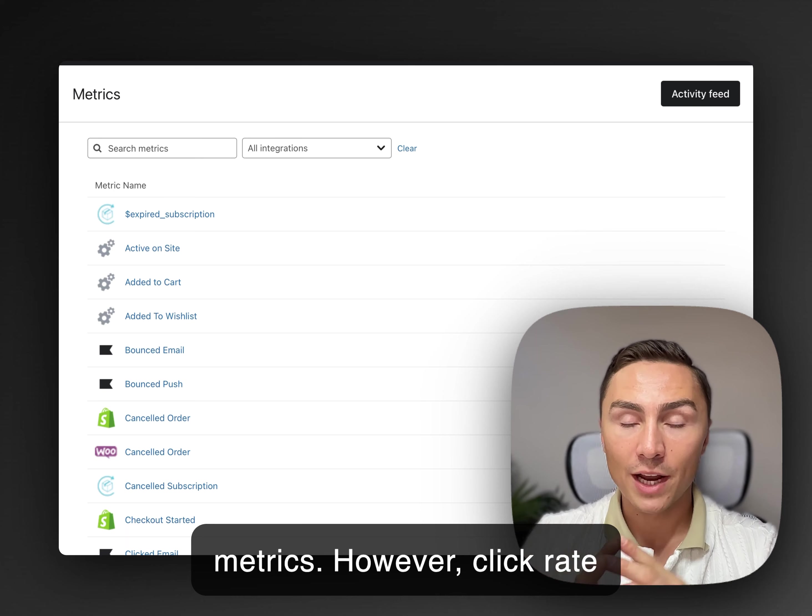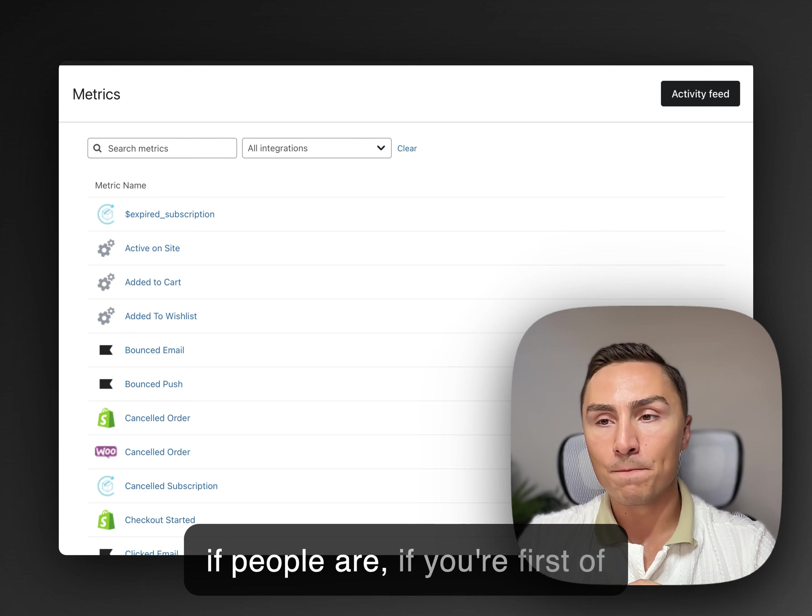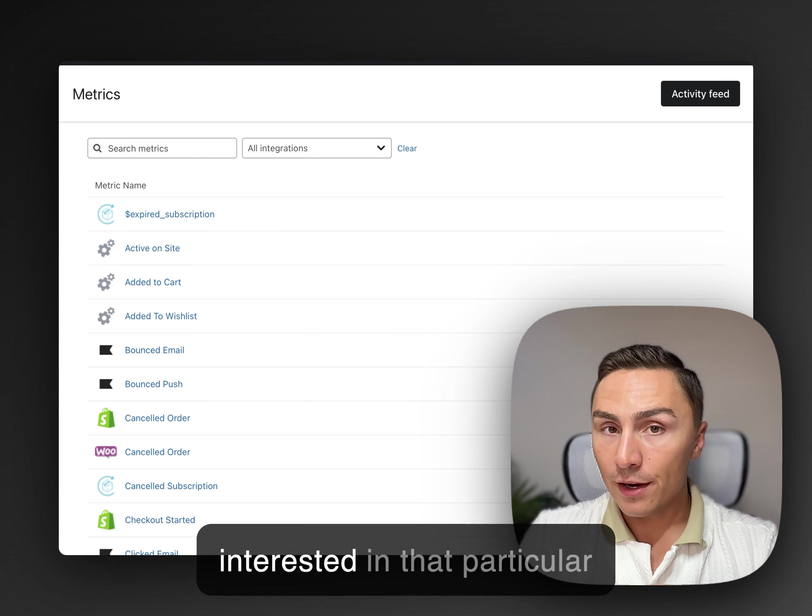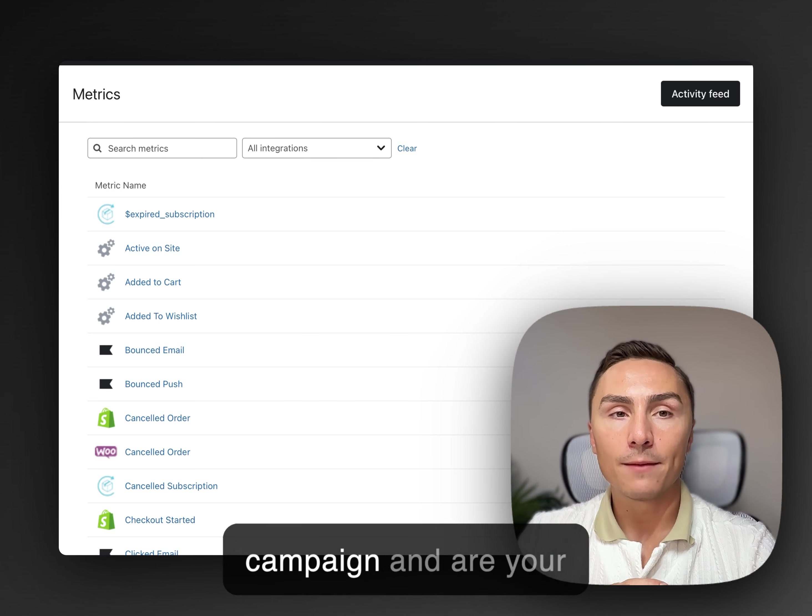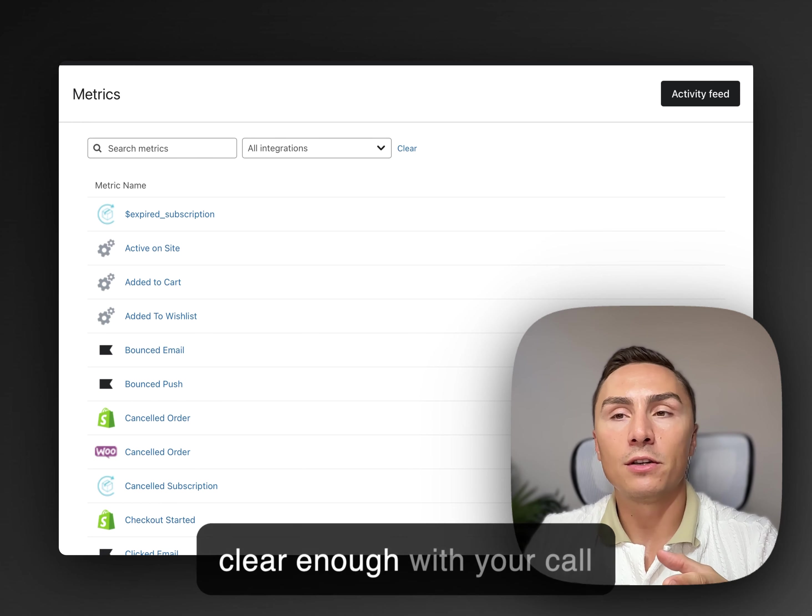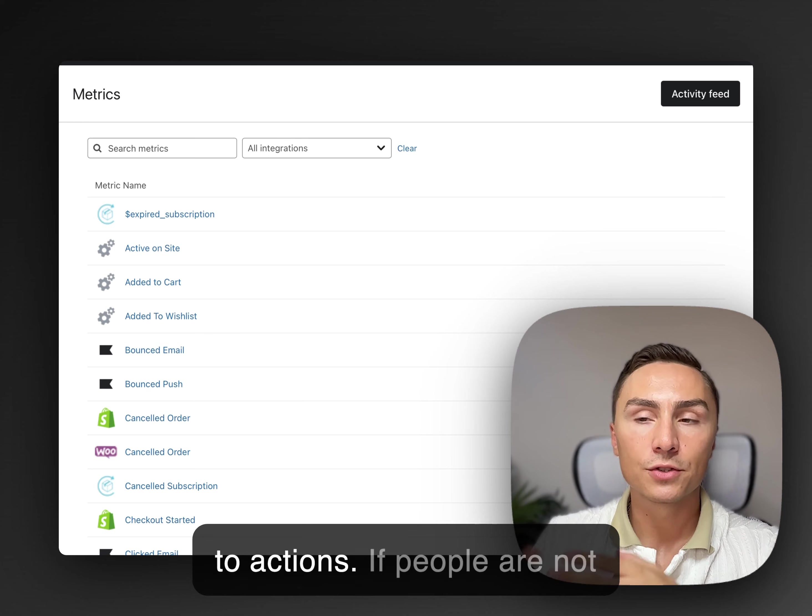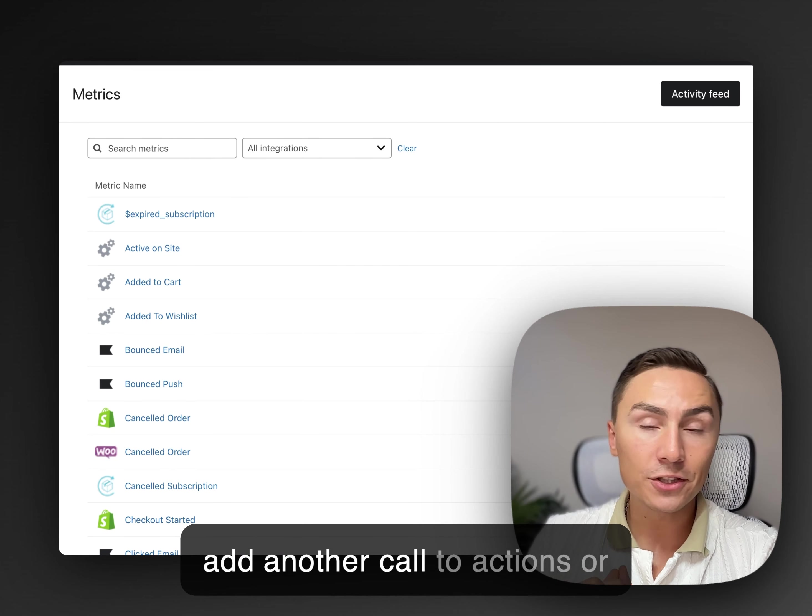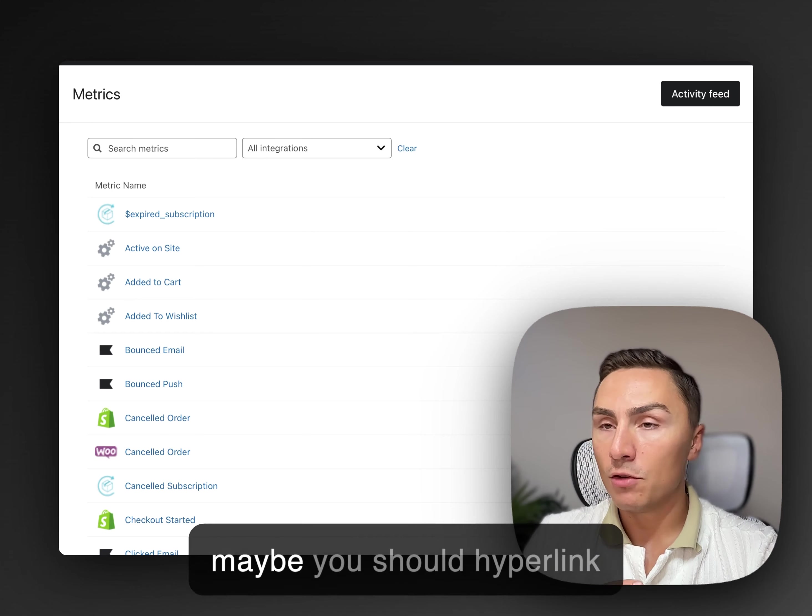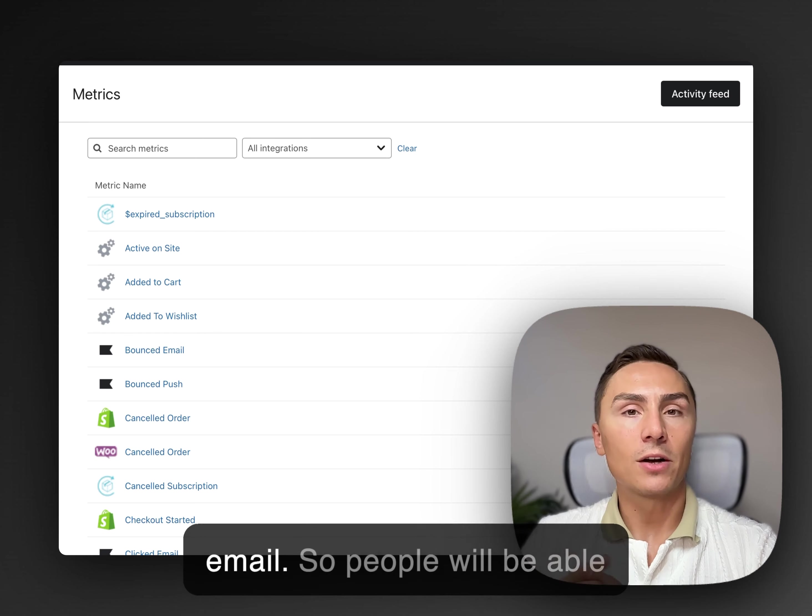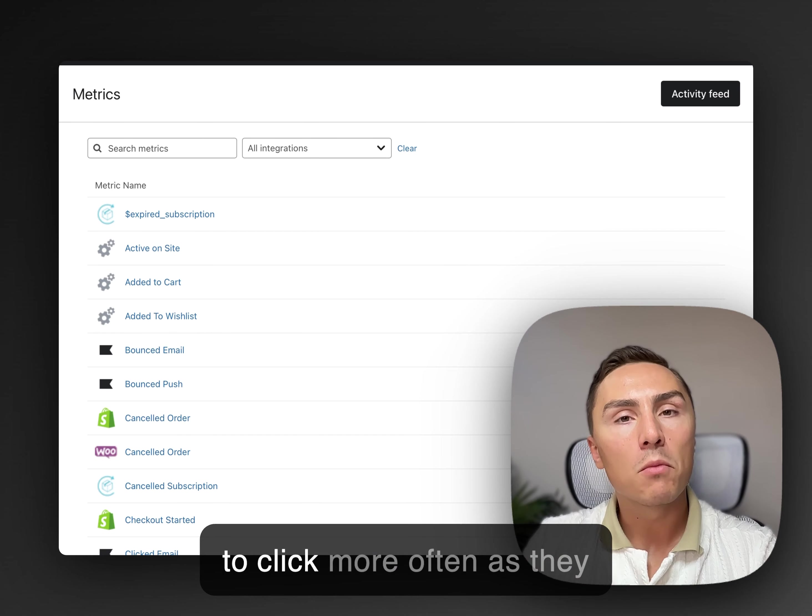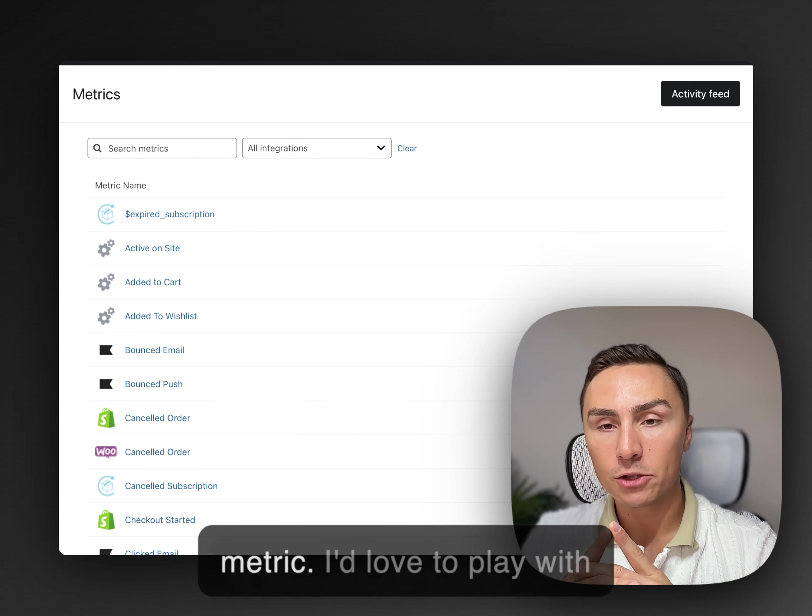For example, Apple creates a new account that you don't even know about that act like they open emails, but they filter if it's just a promotional email or not. So it's very difficult to just rely on that particular metric. However, click rate is a great indicator to tell you if people are, if you're, first of all, targeting the right audience. Are they interested in that particular product, that particular campaign? And are your emails actually being clear enough with your call to actions? If people are not clicking, maybe you should add another call to action, but maybe you should hyperlink and tag some text in your email so people will be able to click more often as they read the email. So click rate is actually a very important metric.